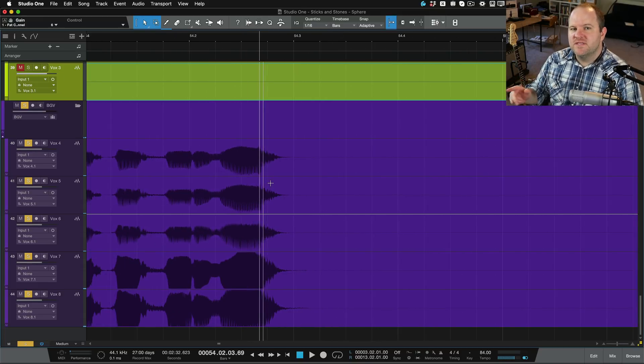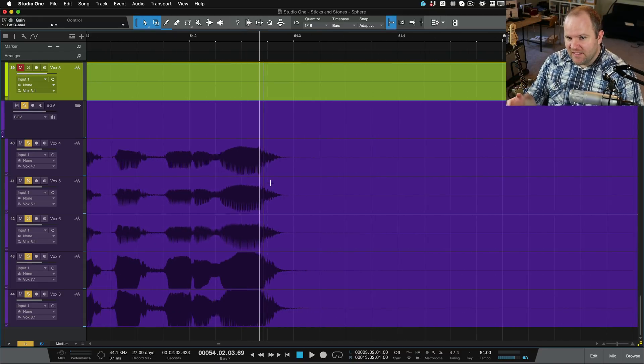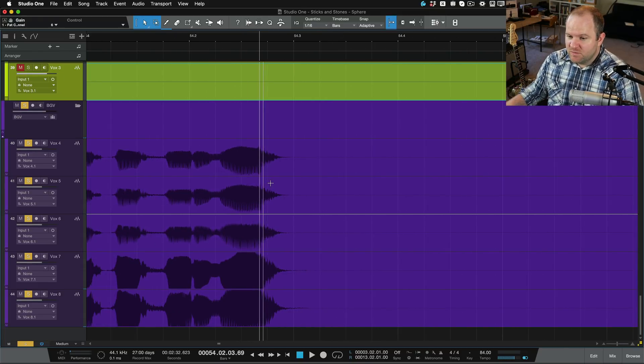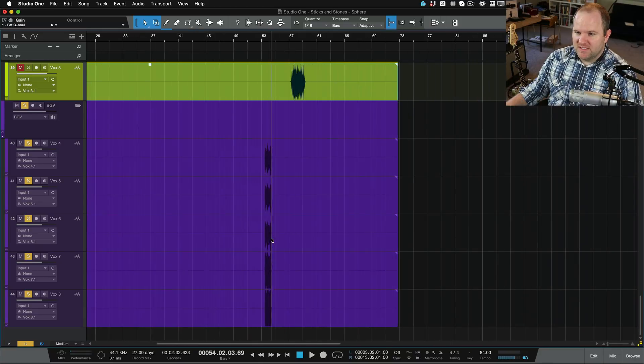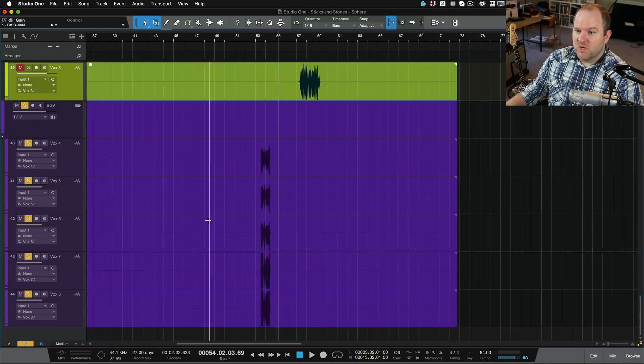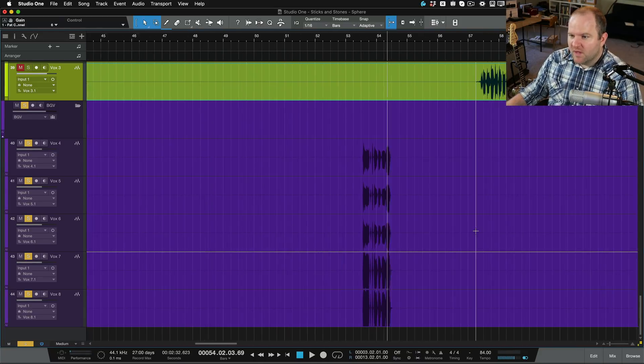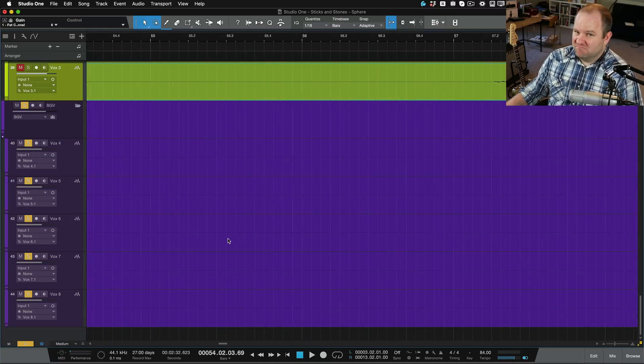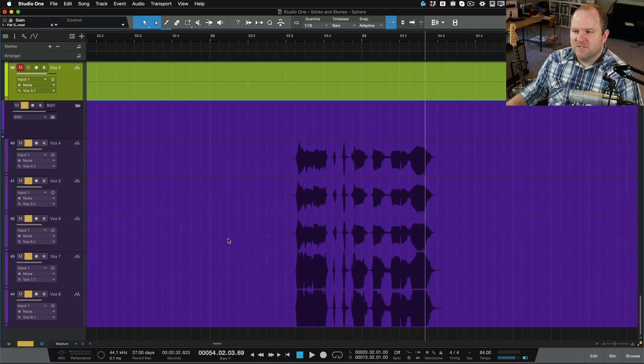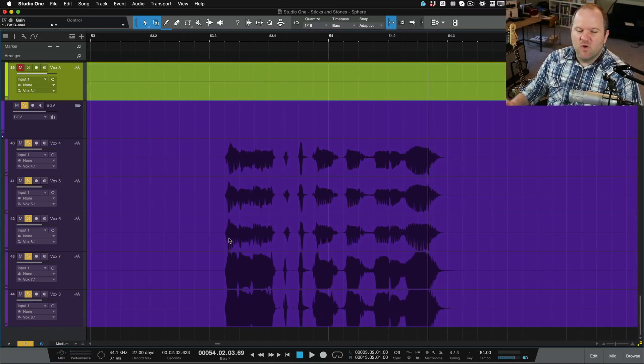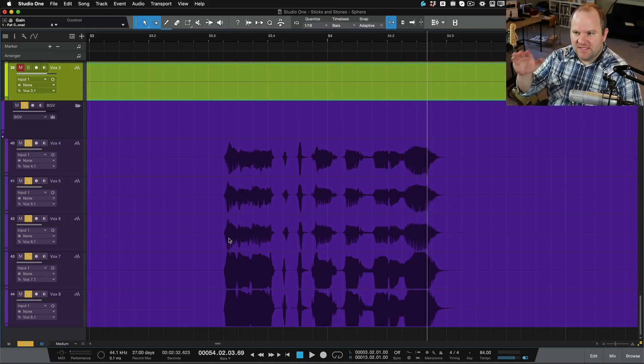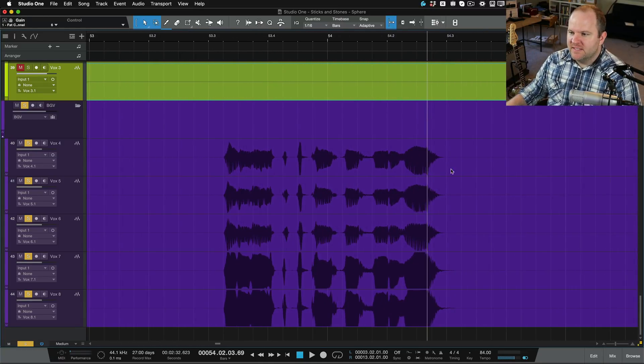There's a couple of different ways to fix that. And the simplest would be, since it's only like, look, this is the entire song. These background vocals only happen once. So for me, the simplest solution would be just to edit out or fade out that last little bit.